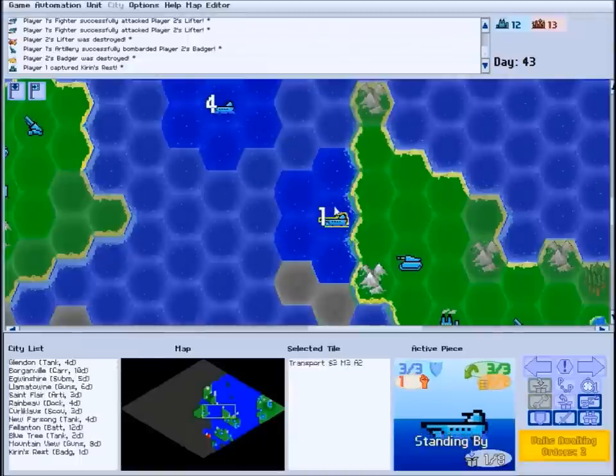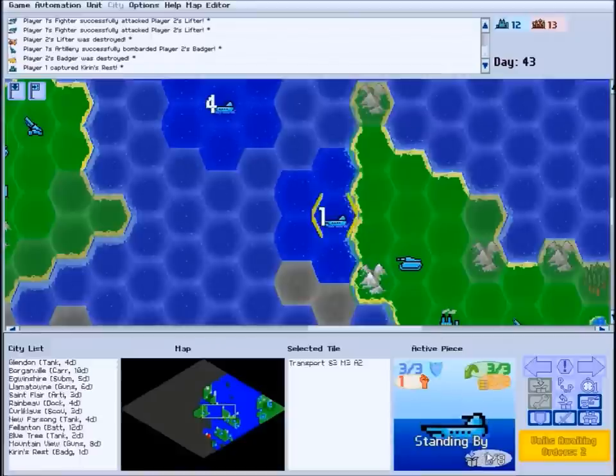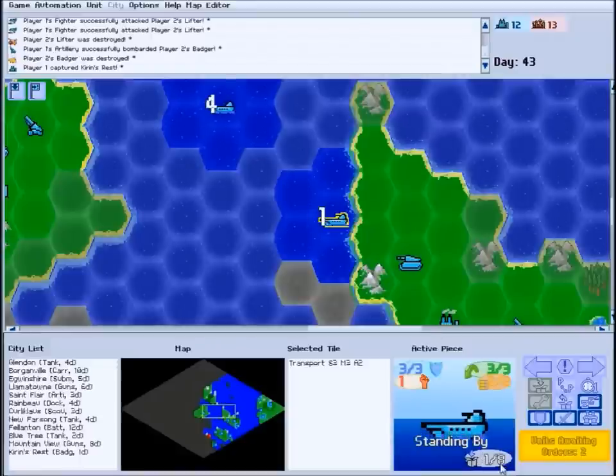With a transport selected, the active piece panel displays the unit's current and total hold capacity.